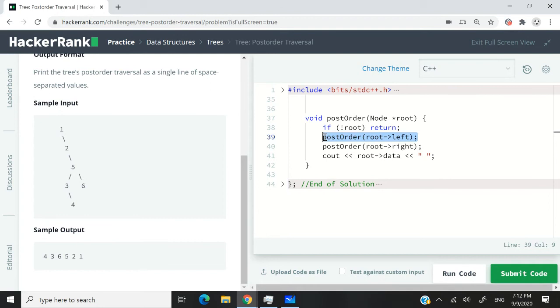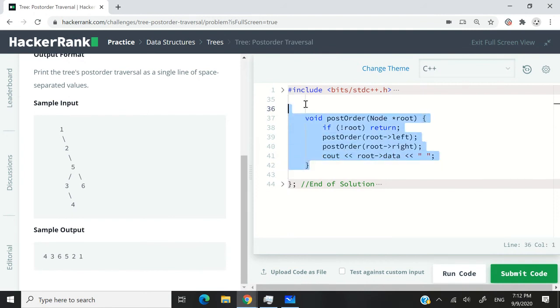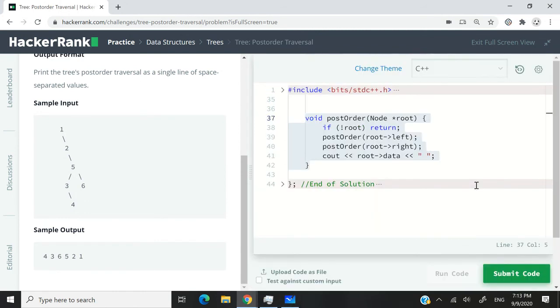Once we are done with the left child nodes, we're going to visit the right child nodes, and then we're going to print all the data. So that is what this function does. If you have any questions, just drop them in the comment section and I'll reply to you as soon as I can. So this is C++. Let's run this solution here.